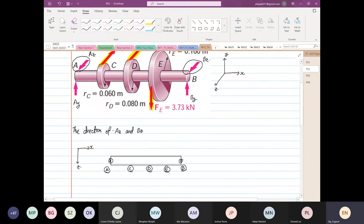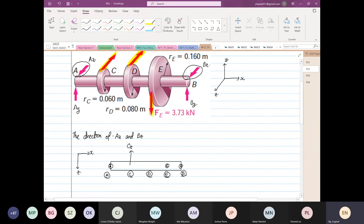At point E we have a force — Fe is going down. Over here we have Cz and then Dz. We're looking at a plan view, and the next thing I'm going to do is take a moment at point A. If you take the moment at point A, the reaction at point B will be in this direction.